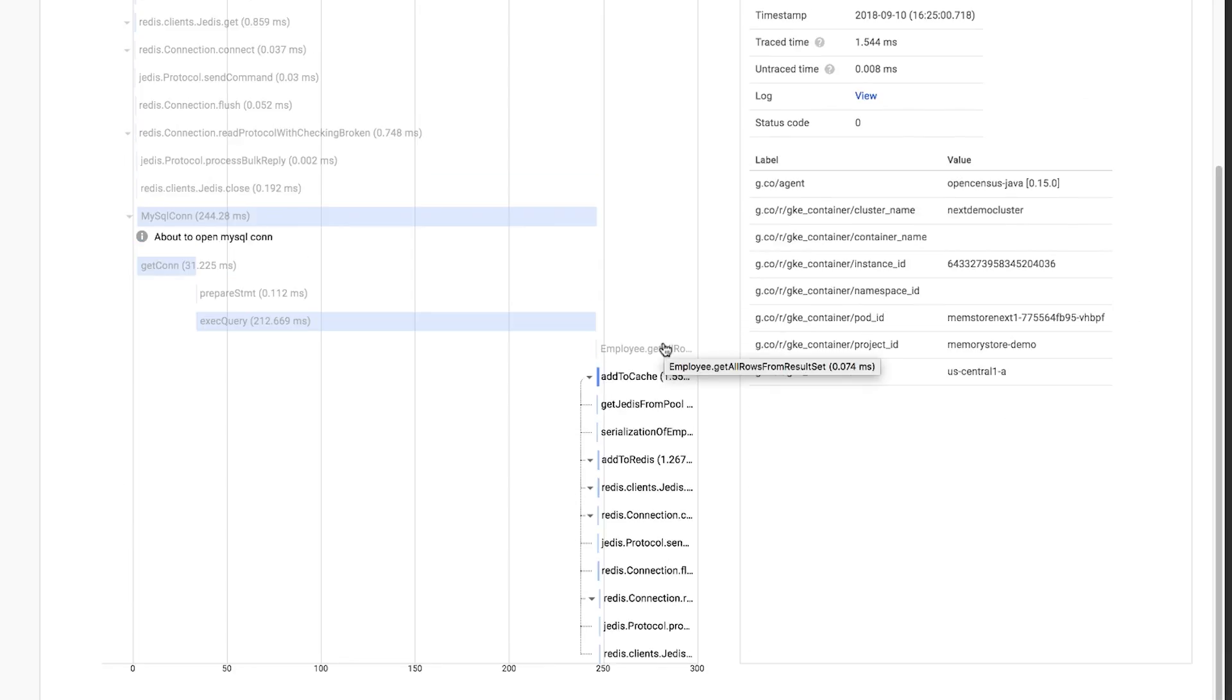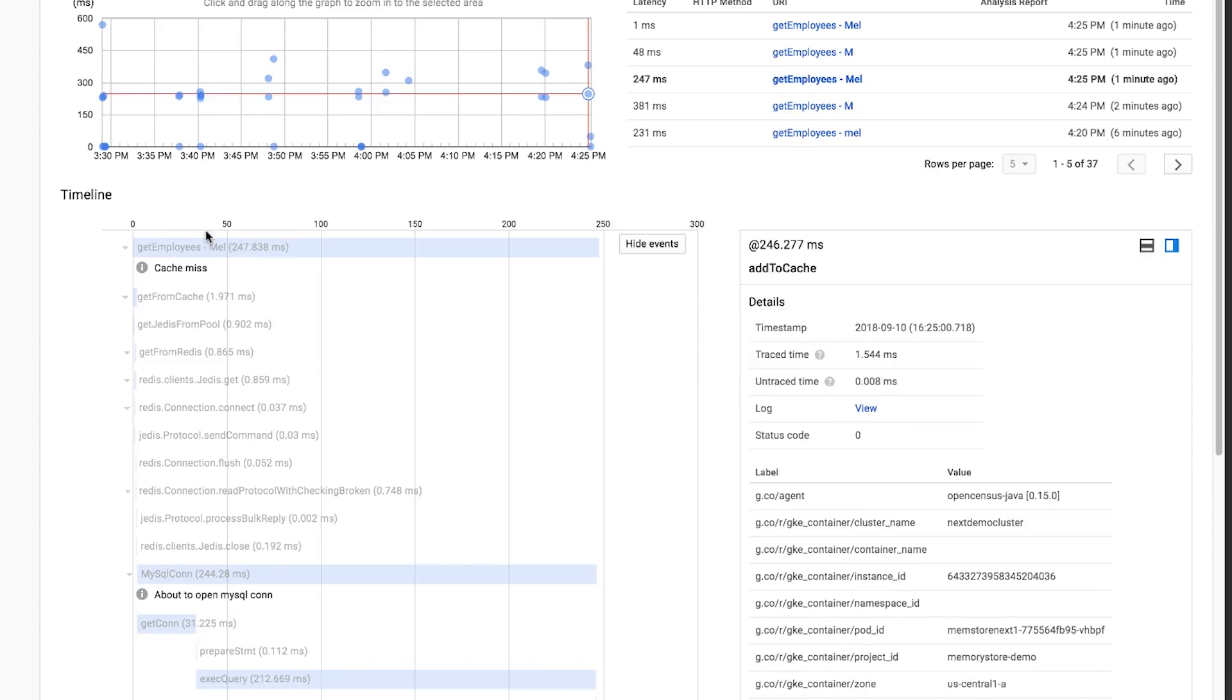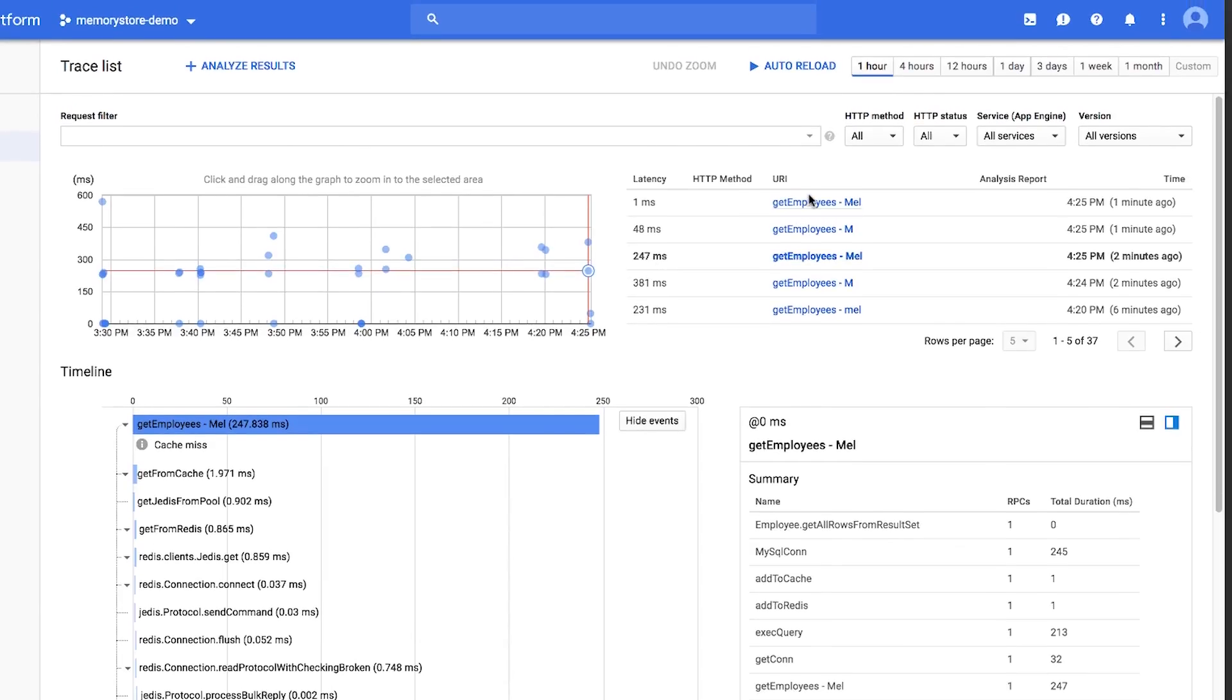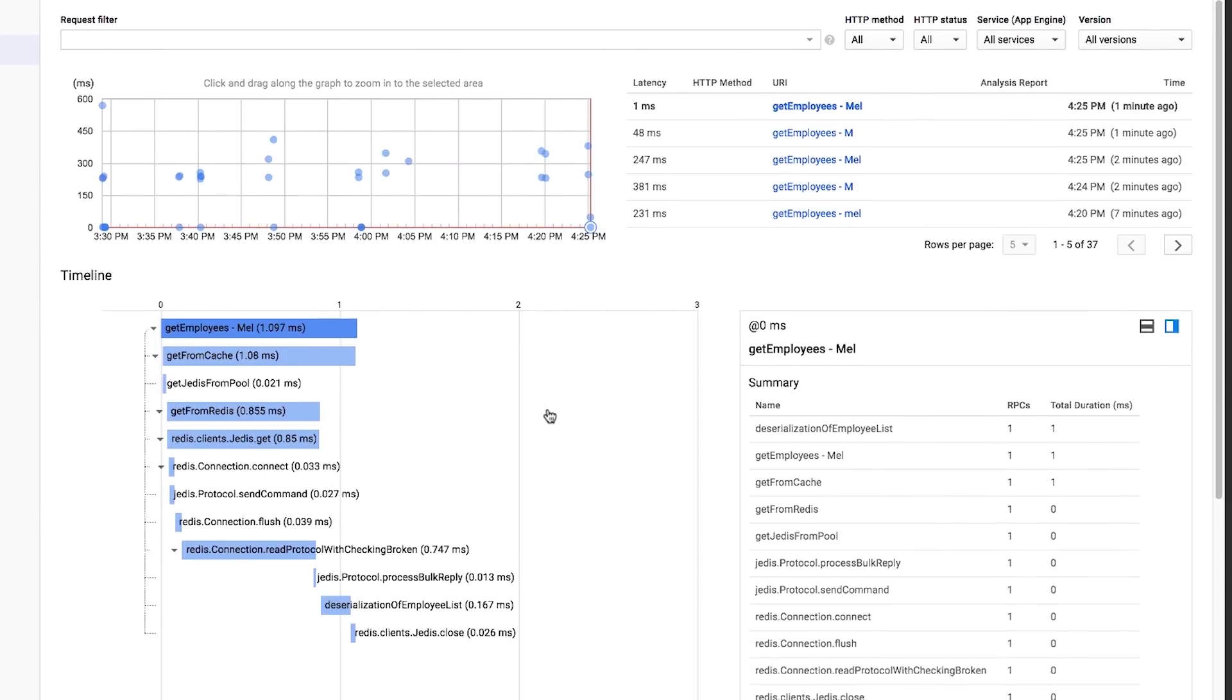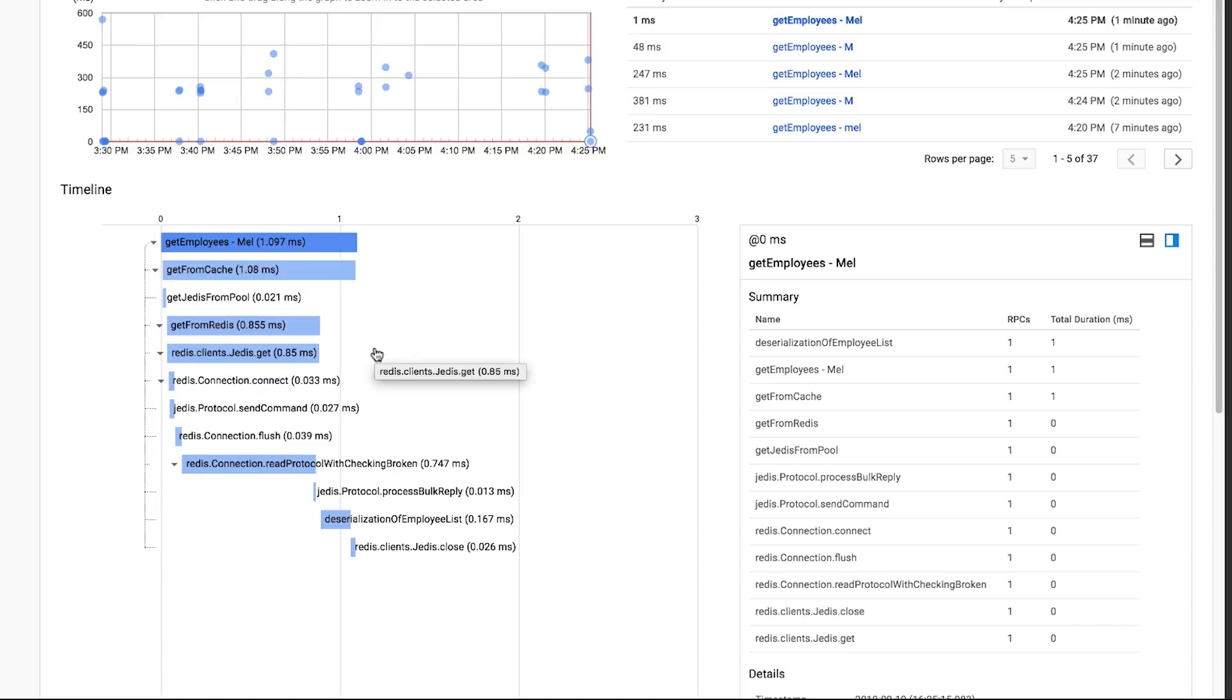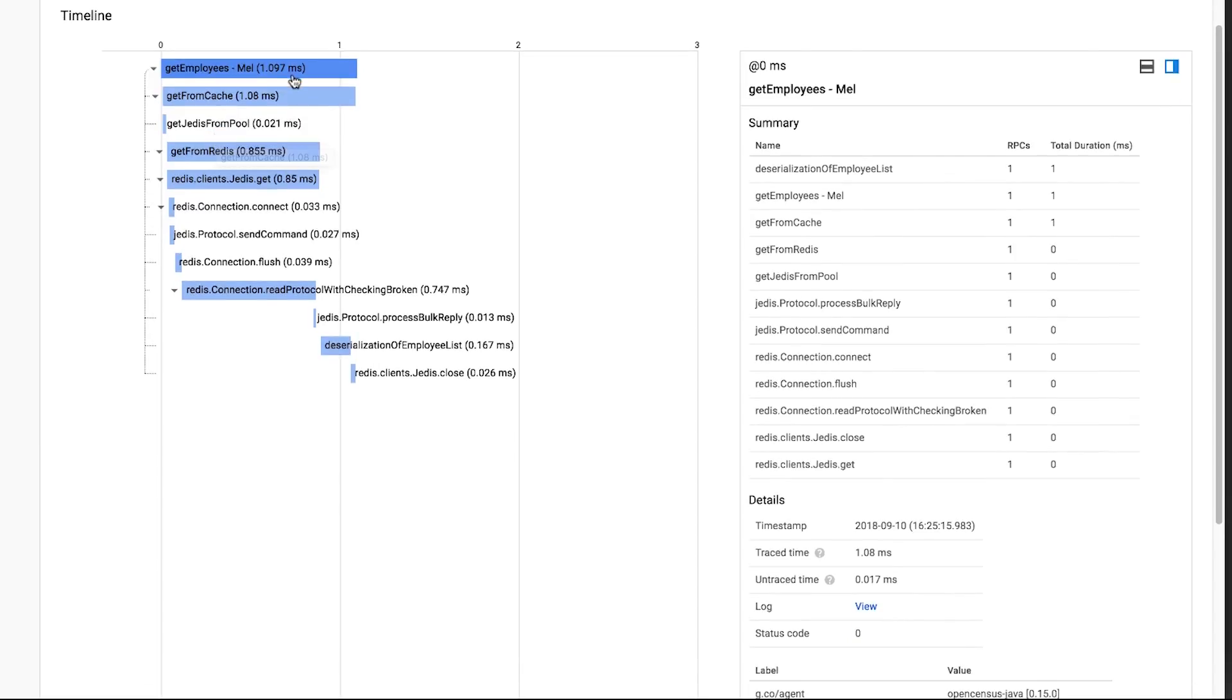What about the second time the query is issued? We expect the results to be fetched from the cache, and that's what we see using OpenCensus tracing. We can see that this query took a lot less time, around one millisecond. Because the results were found in the cache, it did not have to access the database, and we saved approximately 240 milliseconds. That's quite a bit of time.